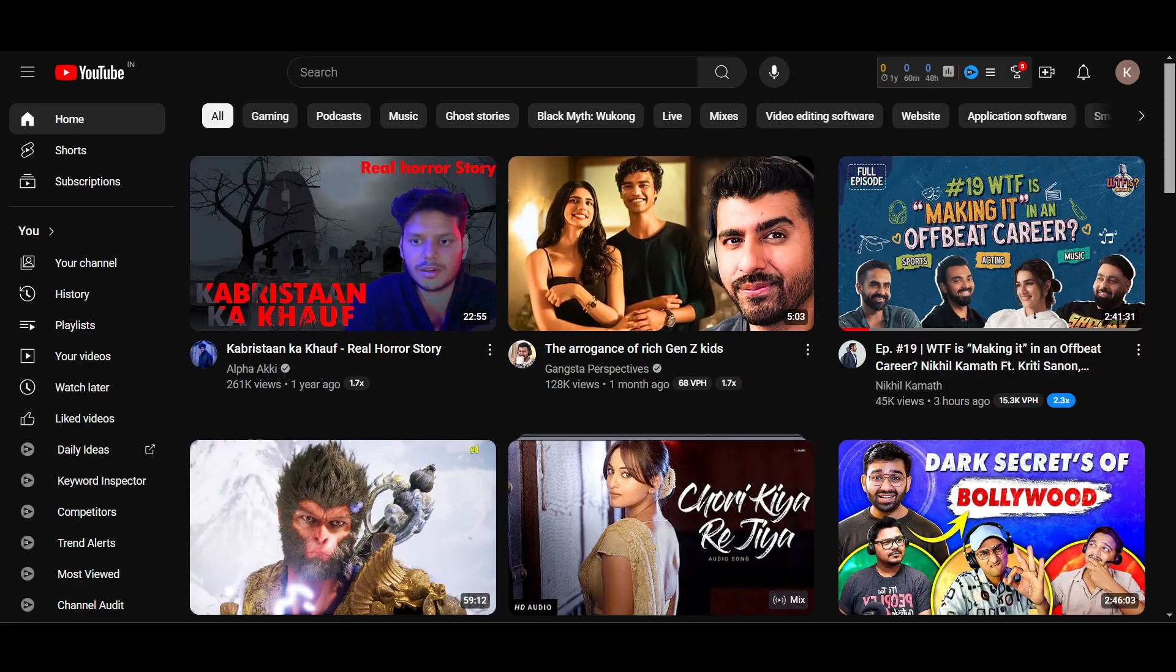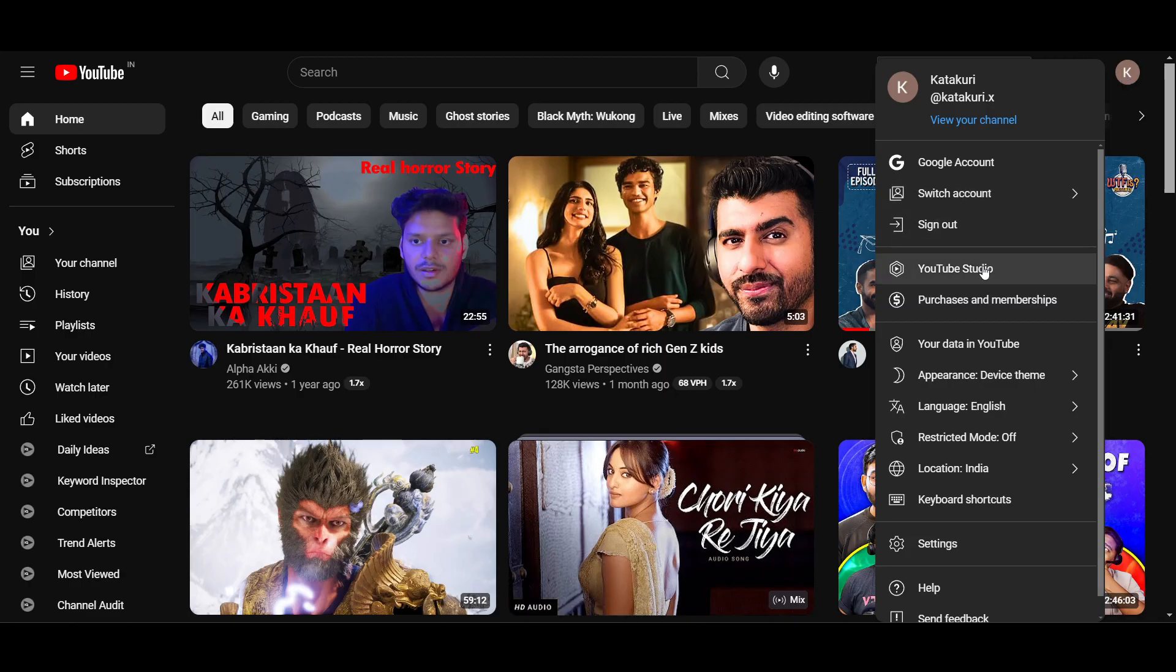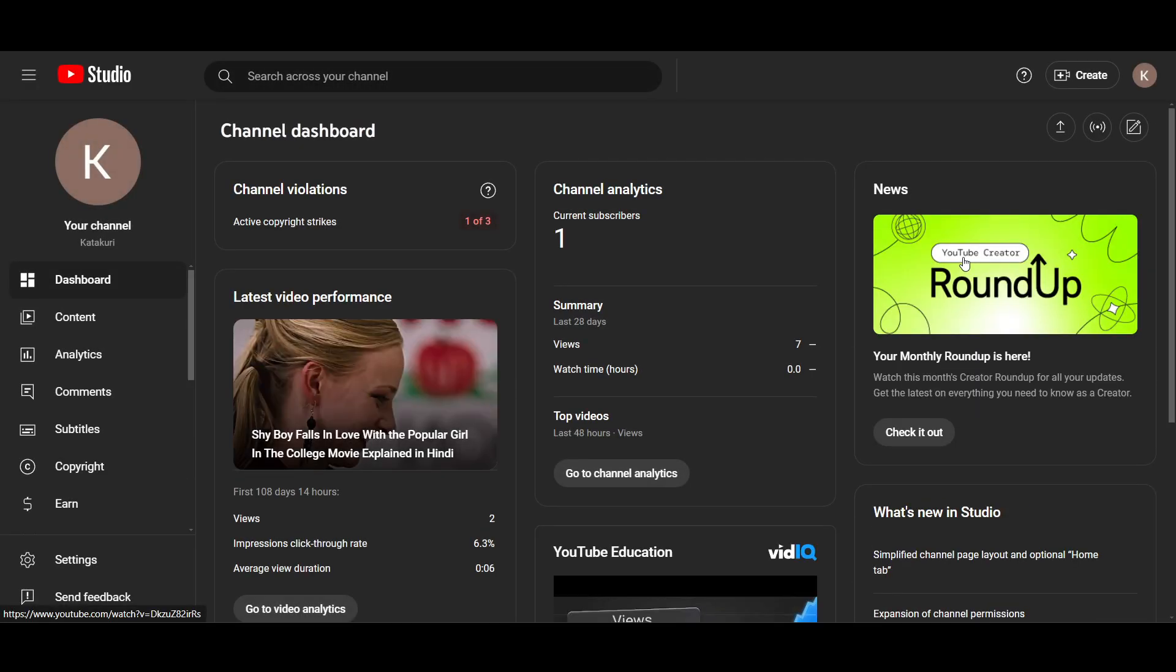On the top right side corner, you can see a profile icon. Go and tap there to open your YouTube Studio. Once you open your YouTube Studio, on the top right you will get this option to create.